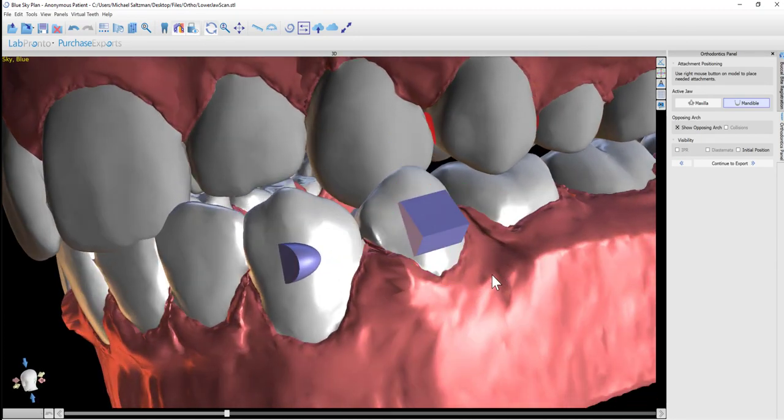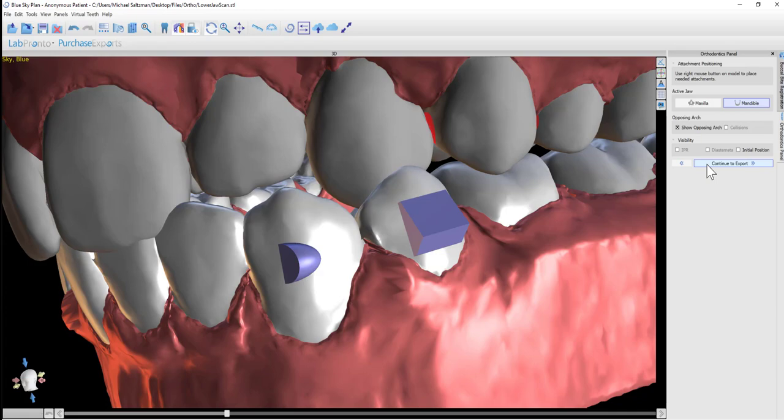Once you've placed all of the desired button attachments, click Continue to export.